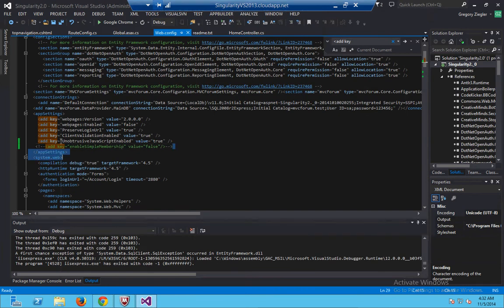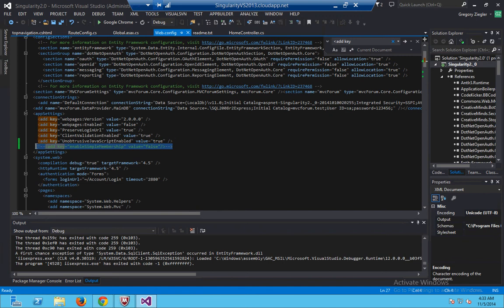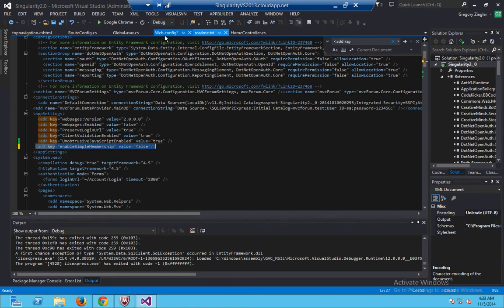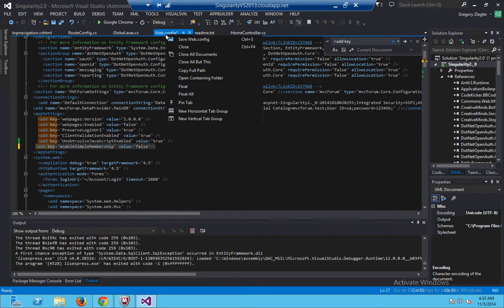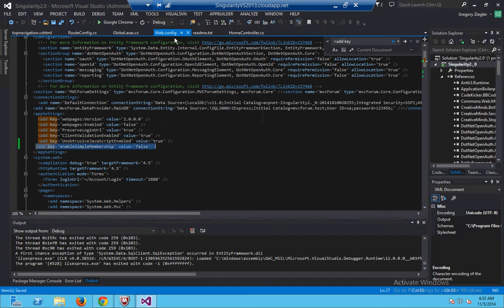My web.config did not have this key in there, so I added it, and basically you just gotta uncomment it, and that fixes it.